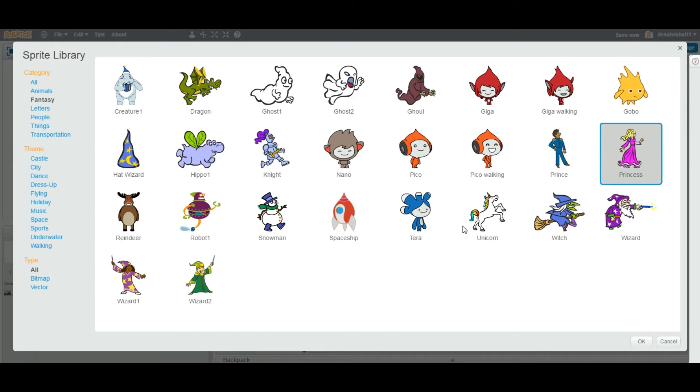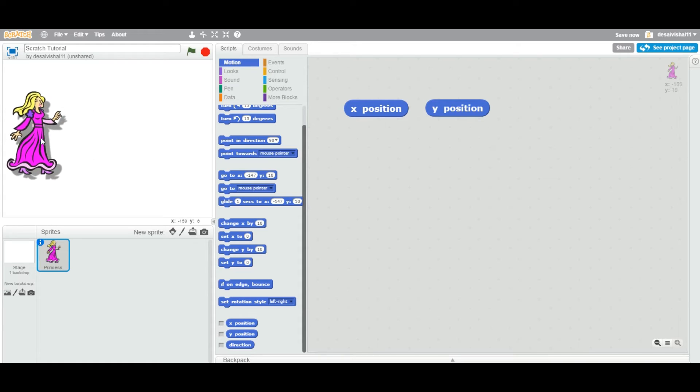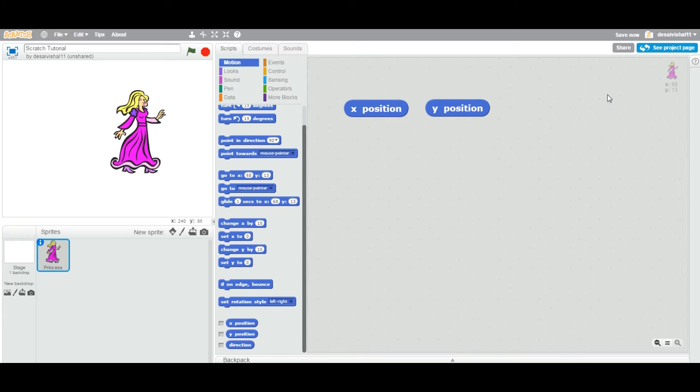You can add any other sprite you like. Now, this particular sprite position, if you can see when you drag, its sprite position is changing. X equal to 68 and Y equal to 13.